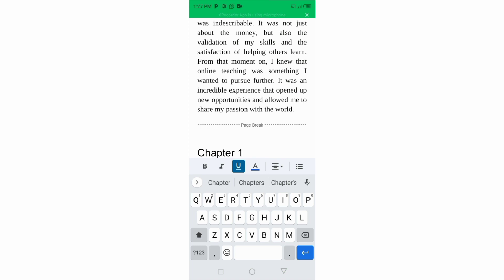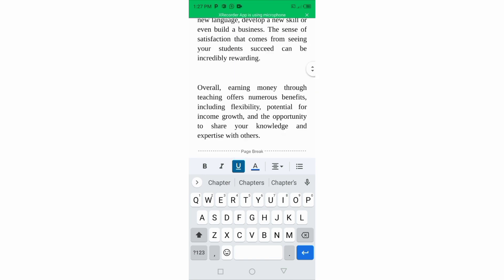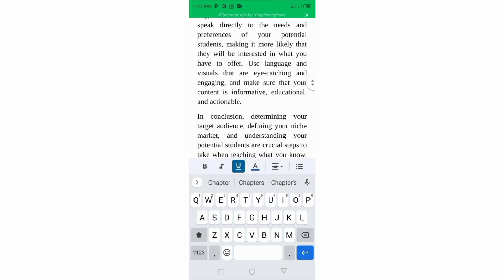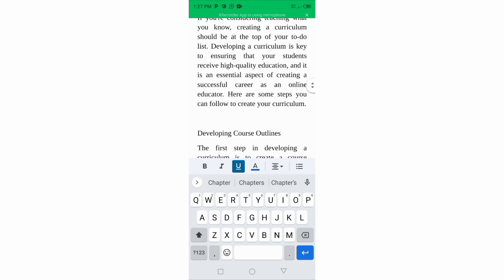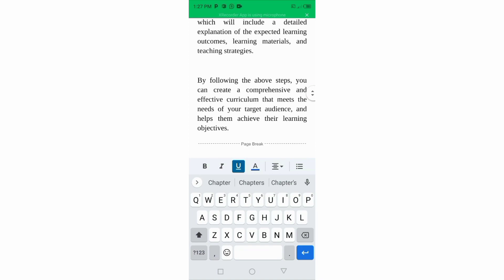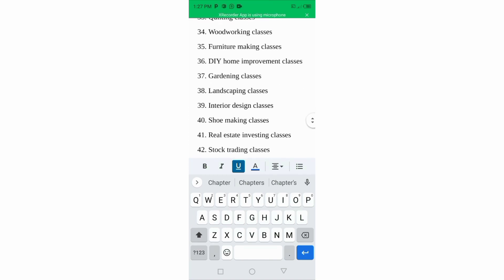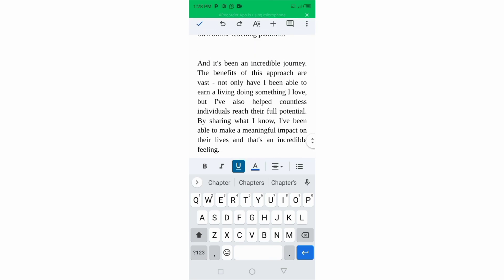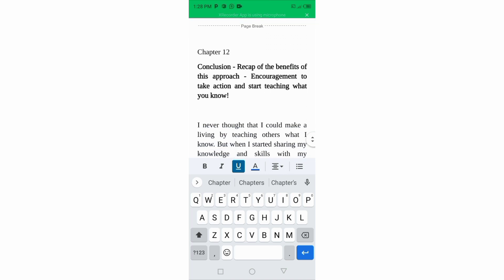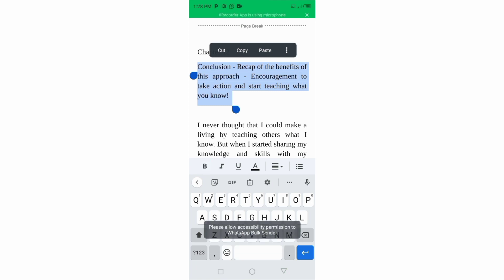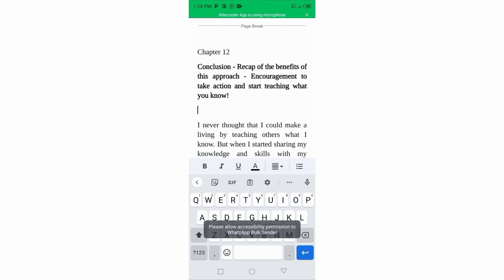If you check the buttons at the top, you'll see: B stands for Bold, I is Italic, U is Underline, A is where you get colors, and the alignment buttons are where you adjust text to the left, right, and center. Anything you want to bold, just highlight it and click Bold. That's exactly how to do it. If you want Italic, you click Italic.